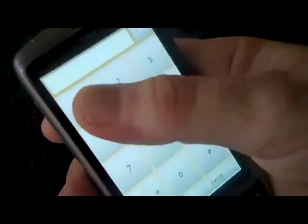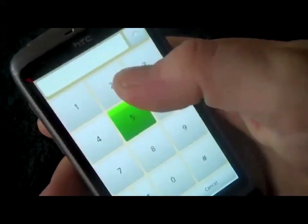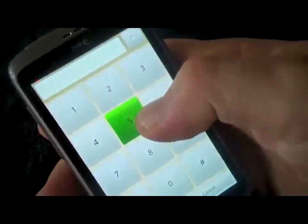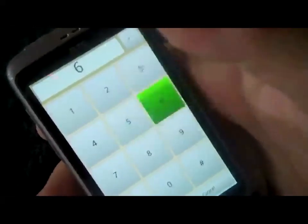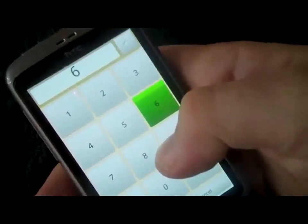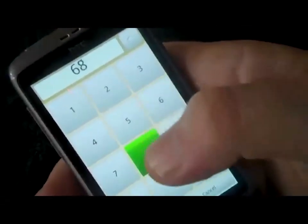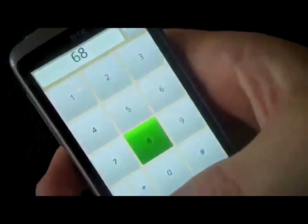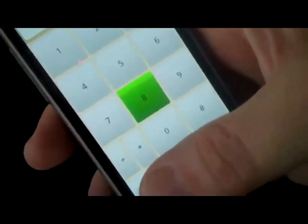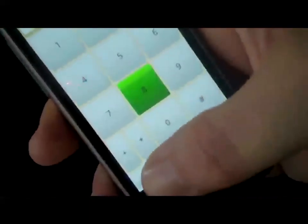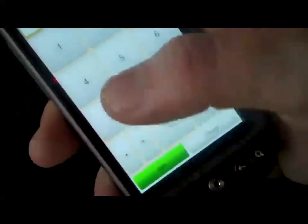Then simply move your finger around the screen and lift your finger to mark a digit — for example, 6, then 9, 8, 8. When you've finished entering the number you want to call, double tap on the dial button which is at the bottom of the screen.